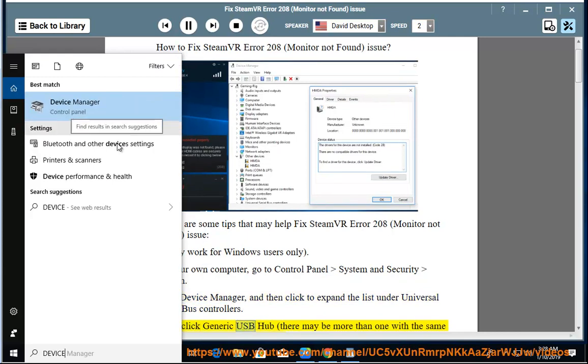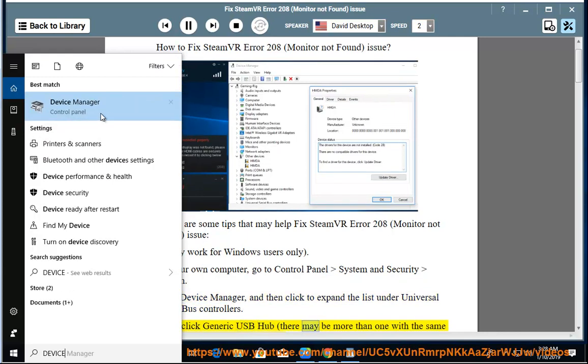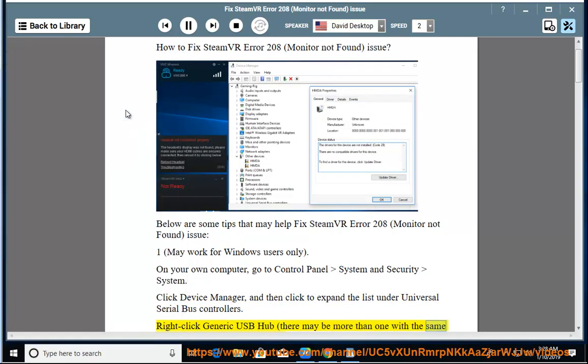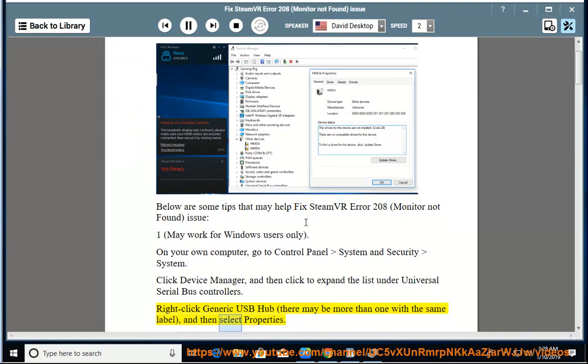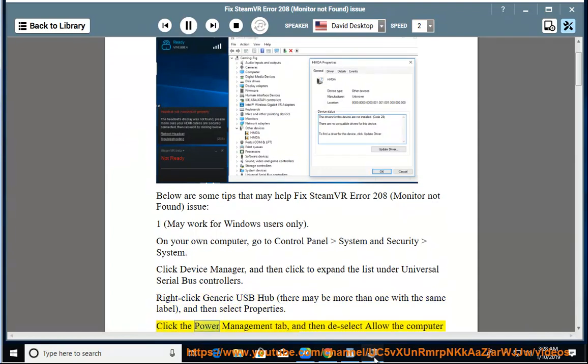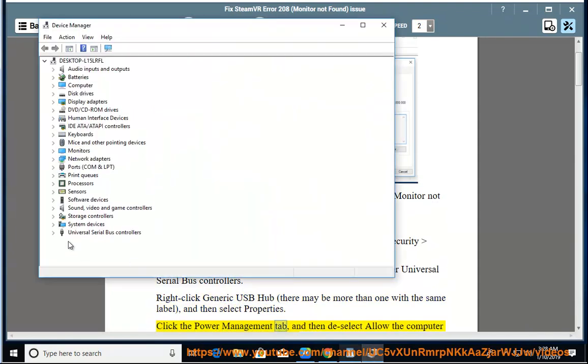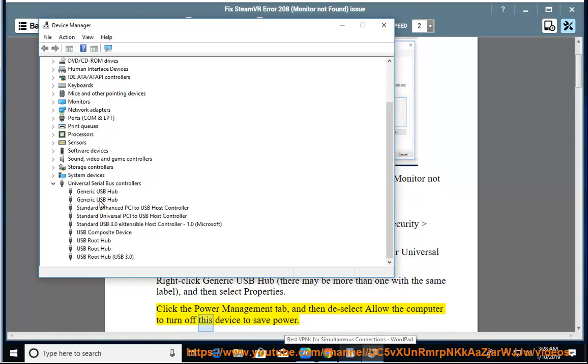Right-click Generic USB Hub (there may be more than one with the same label) and then select Properties. Click the Power Management tab and then deselect 'Allow the computer to turn off this device to save power.'